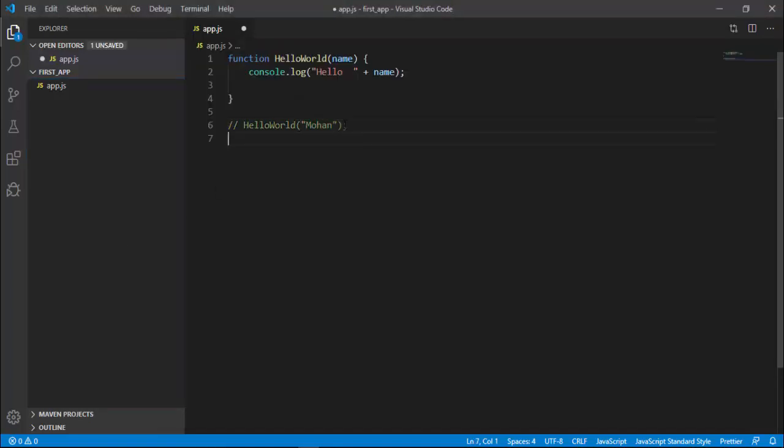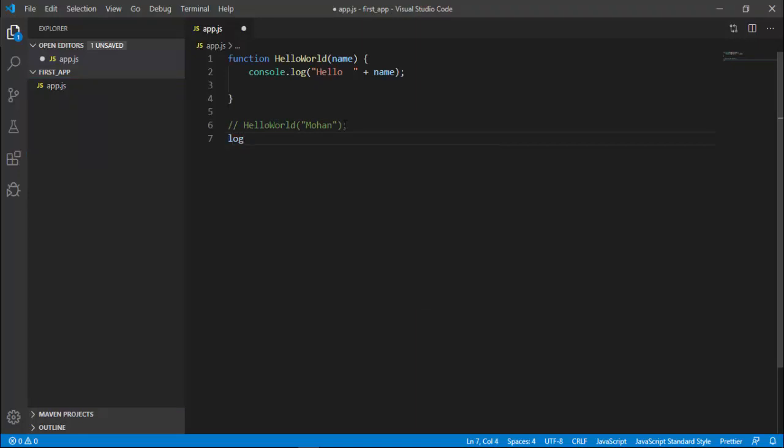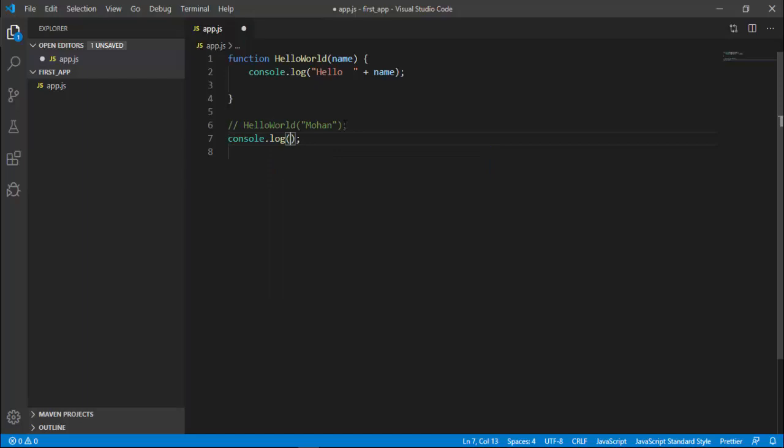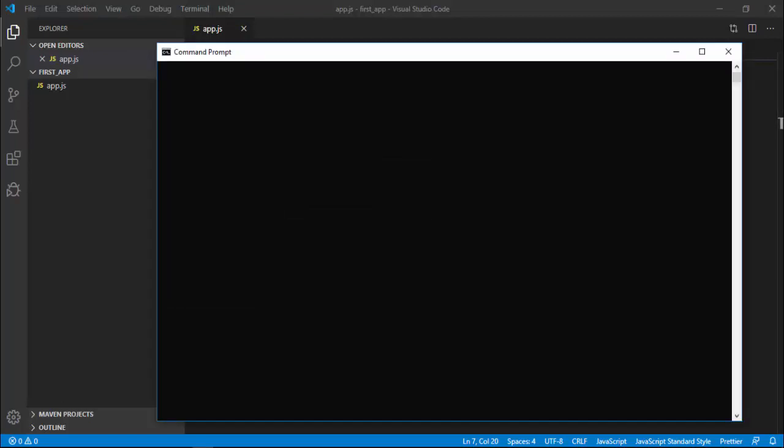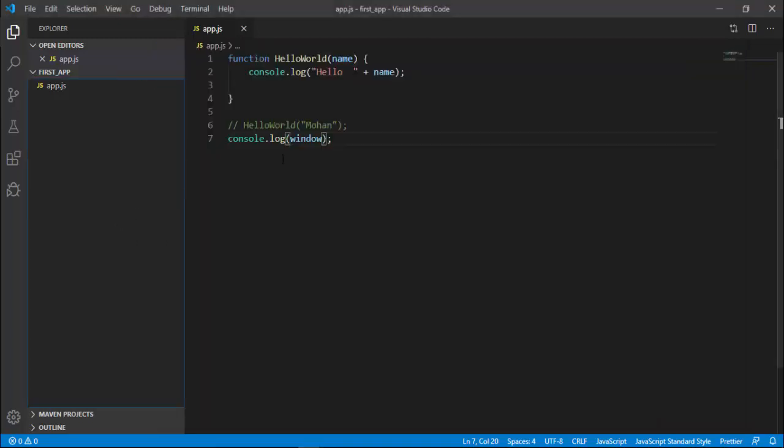I'm going to log the window object on the console. Back to the command prompt and type 'node app.js'. We got an exception: 'window is not defined'. I'll comment this line.